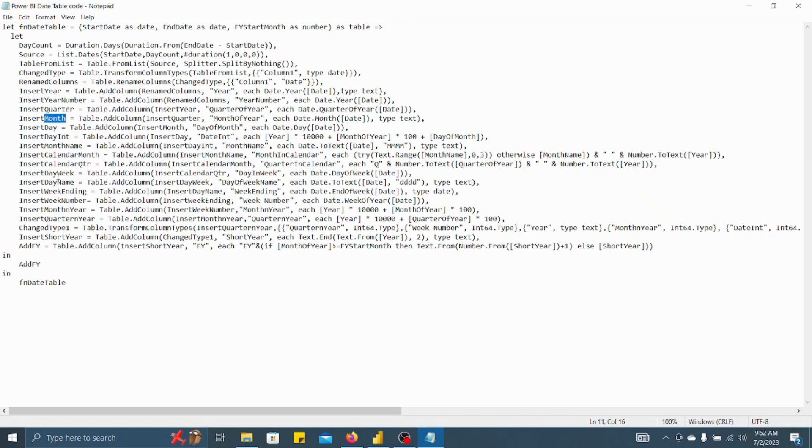Month name, calendar month, calendar quarter, day, week day name, week ending, week number, month, the combination of month and year, combination of quarter in year, at last short year and then financial year you will also get. Now let's see how to incorporate this particular query in Power BI.